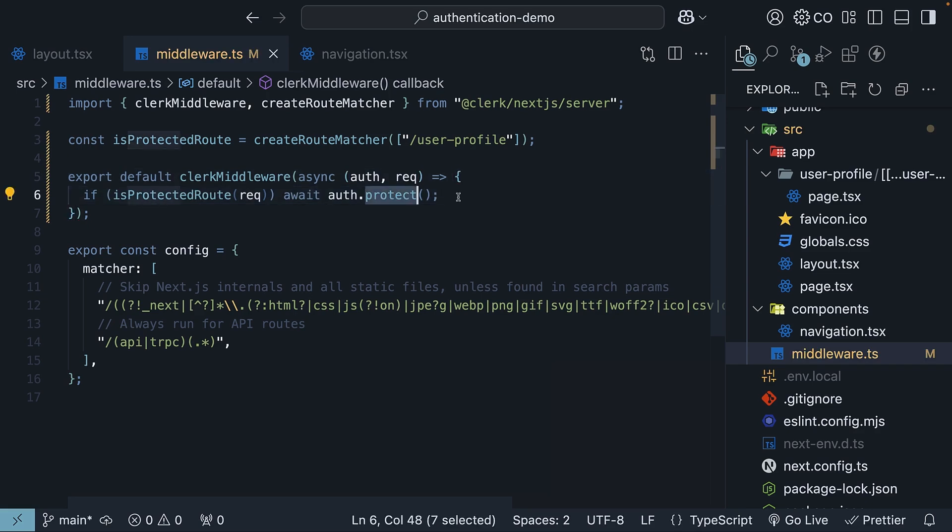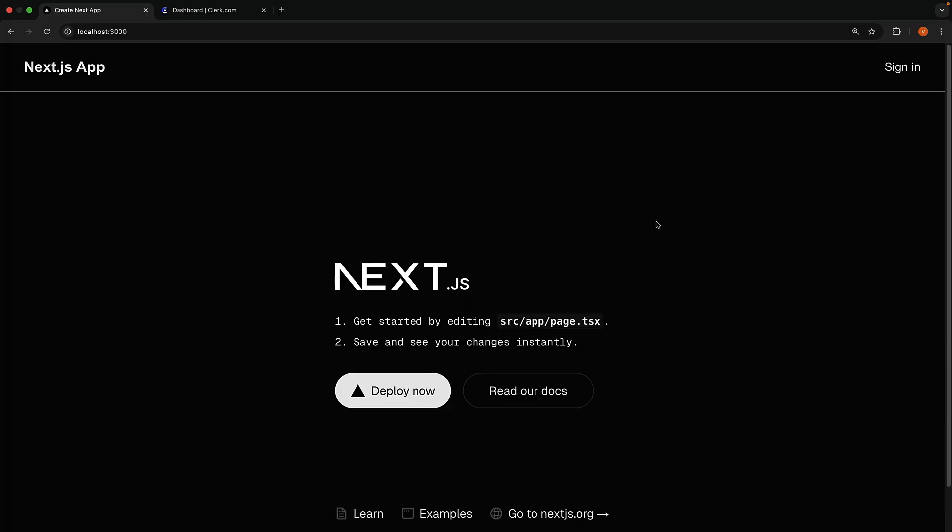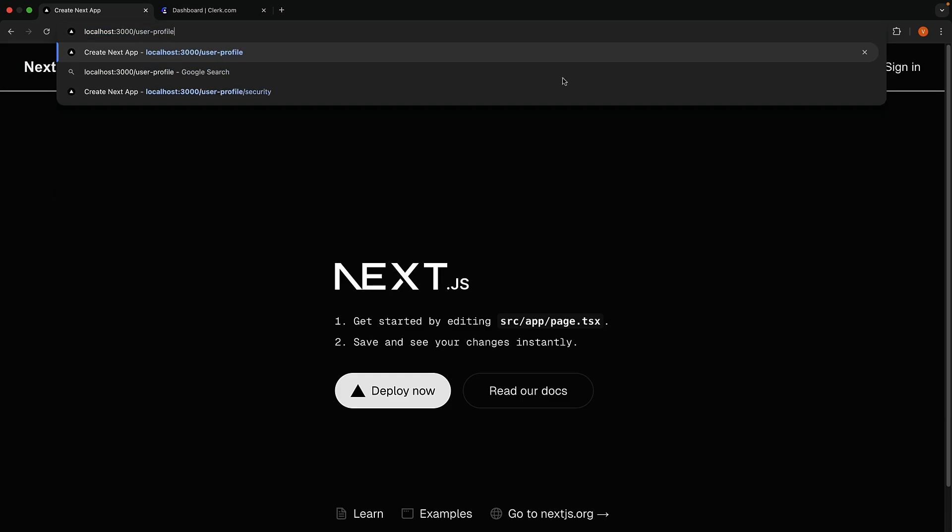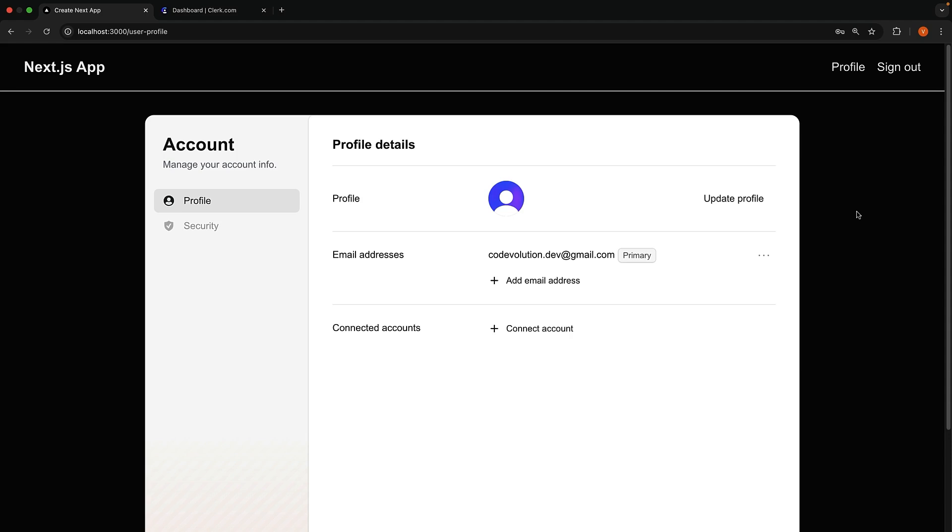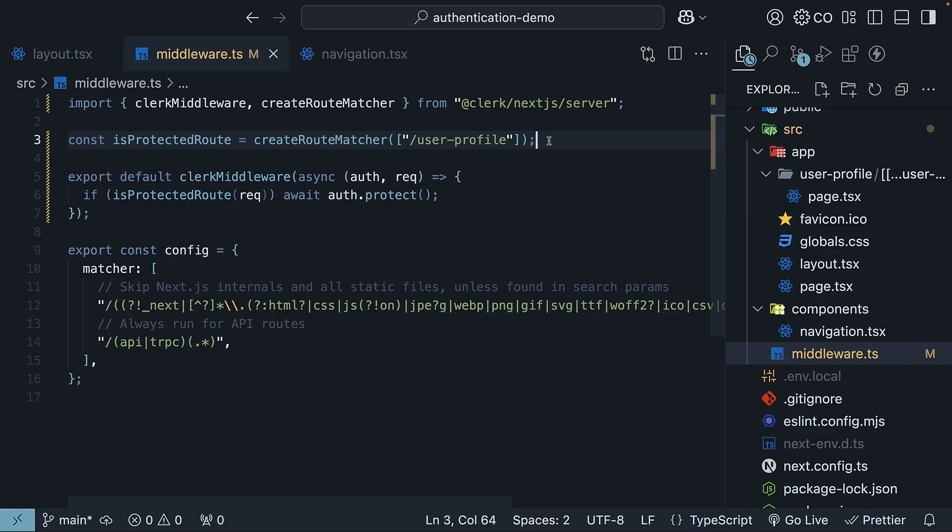Protect method will redirect the user to the sign-in page automatically if they're not signed in. In the browser, if we try to navigate to slash user profile again while being signed out, we will be redirected to the sign-in page that is hosted by clerk. Sign in with your credentials and you will be redirected back to slash user profile. We have successfully protected the user profile route.